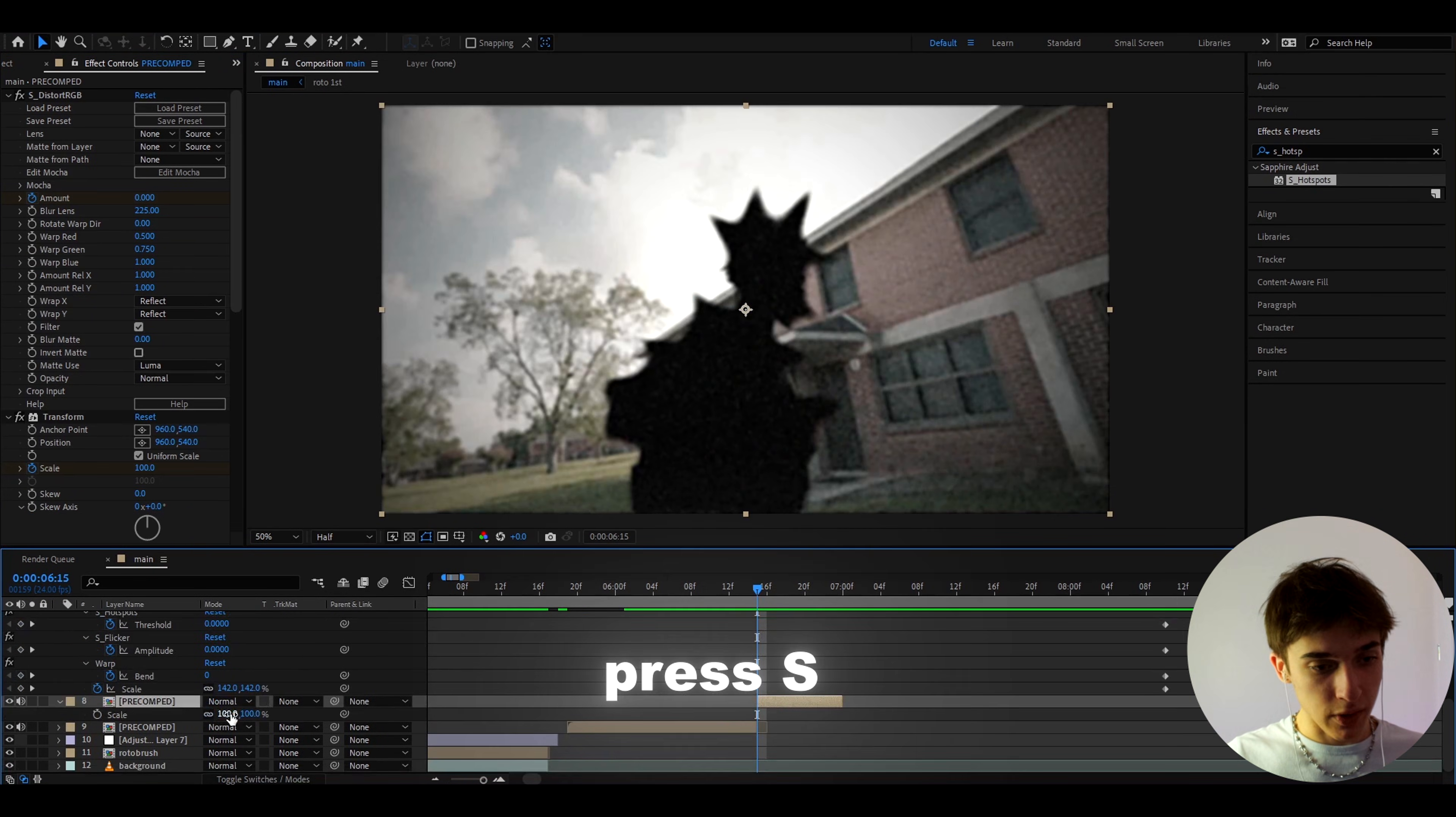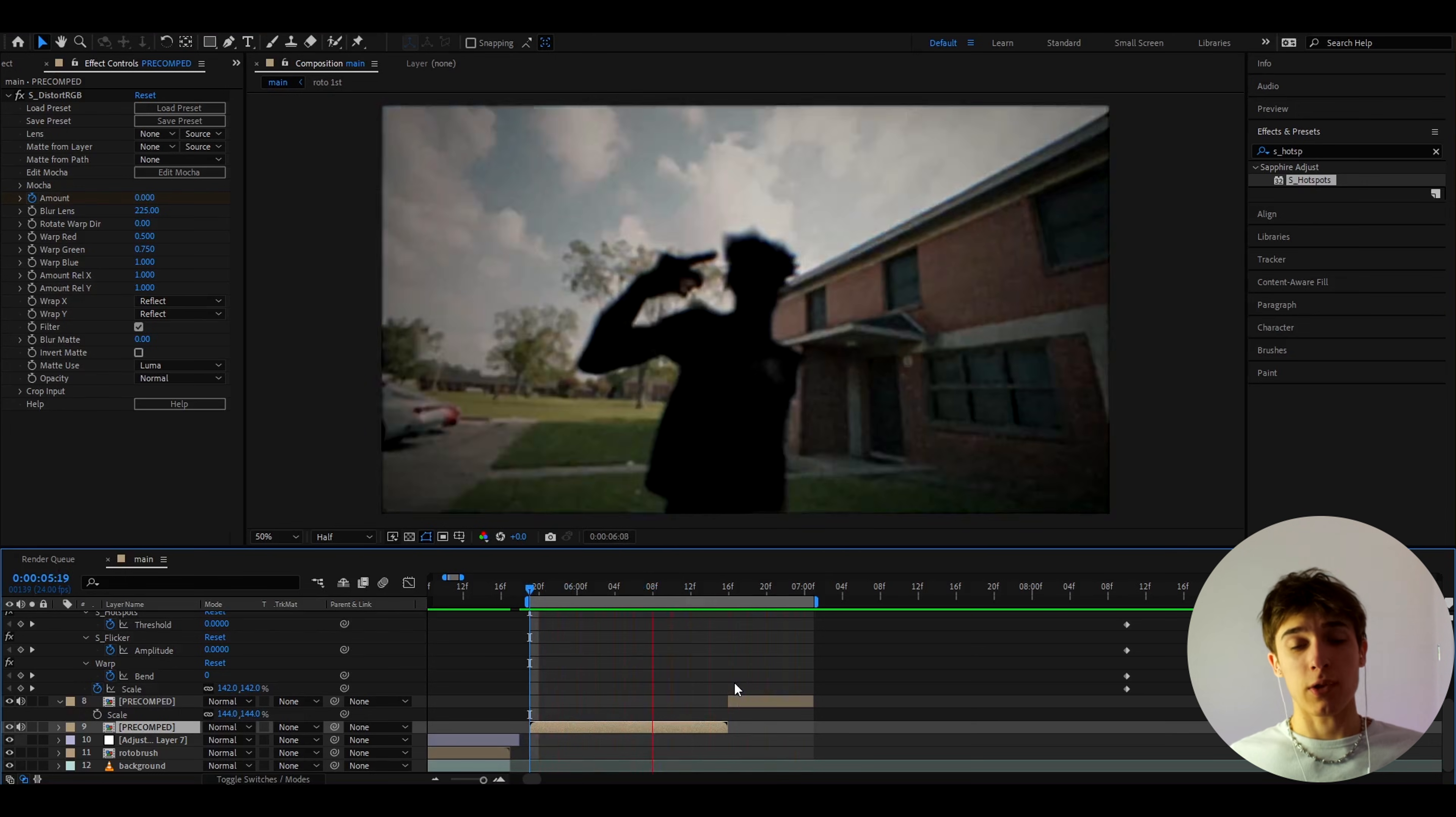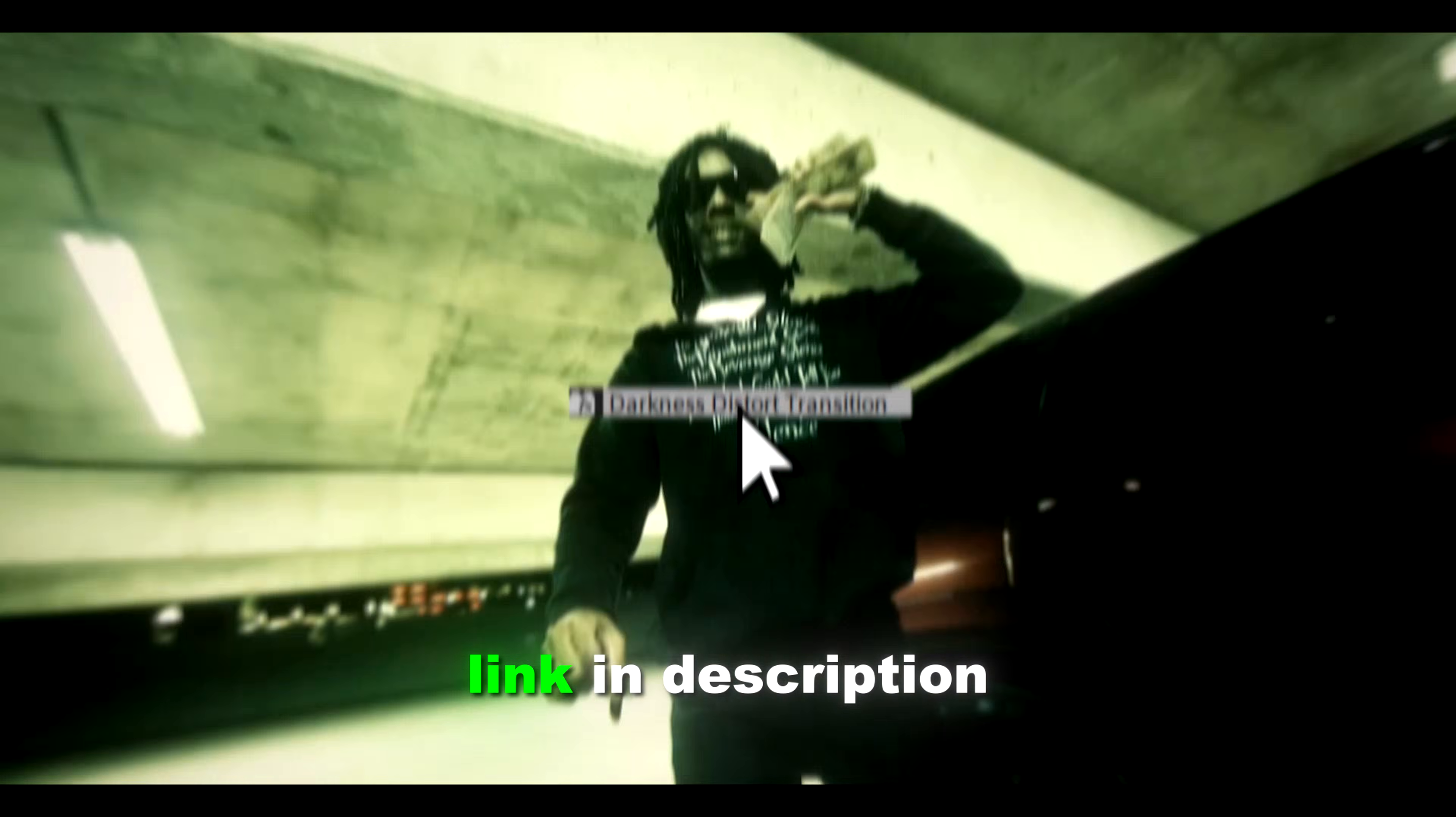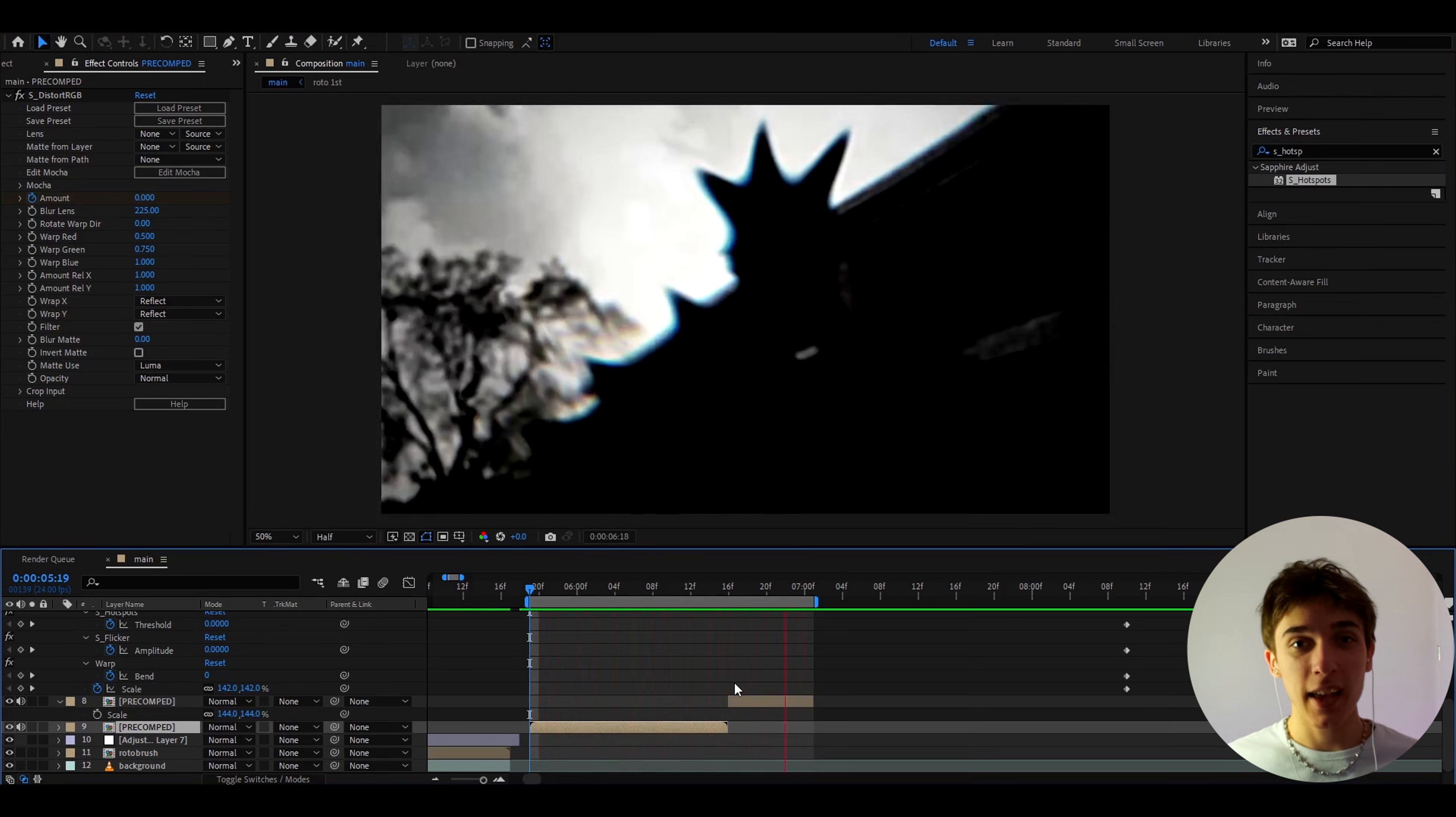Oh yeah you can also press S here and make the scale like higher to something like 144, it's going to look like that. Yeah that's pretty much how you make this crazy rotobrush effect. Tell me what you guys think about this, this is kind of like an experimental video and if you guys want more crazy experimental videos then let me know. And also I definitely recommend to check out my video editing website called Povikas.com if you want some premium video editing presets. But anyways it was fun, have a fun and productive day, see ya.